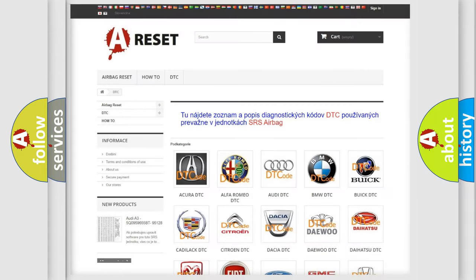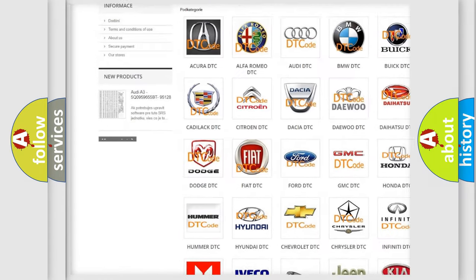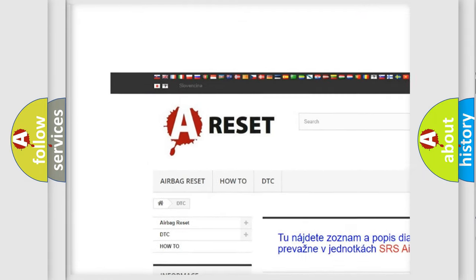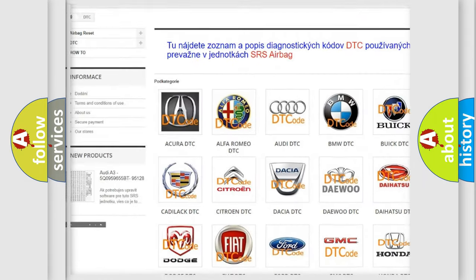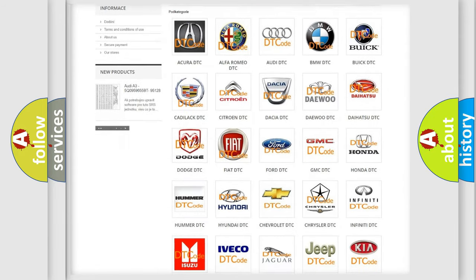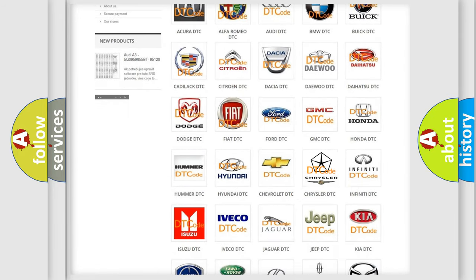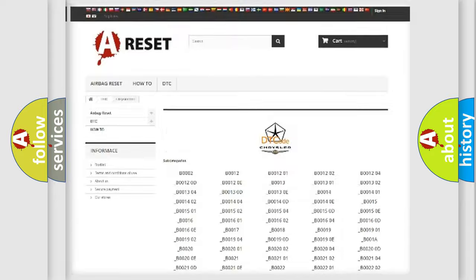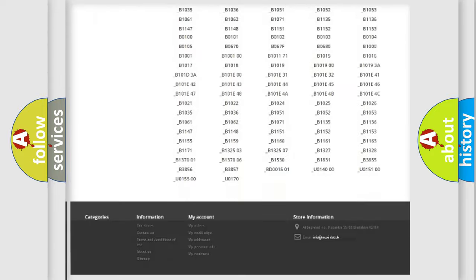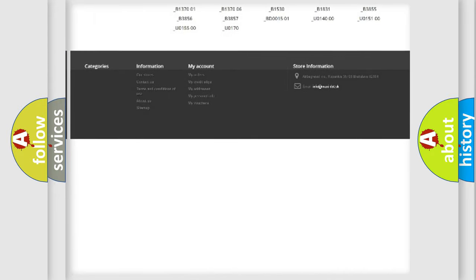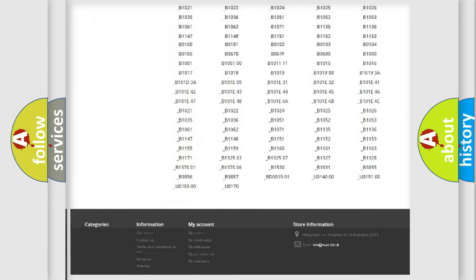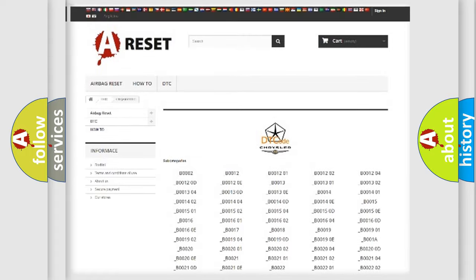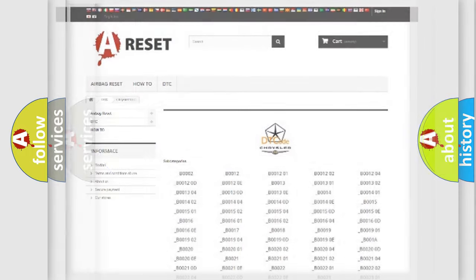Our website airbagreset.sk produces useful videos for you. You do not have to go through the OBD2 protocol anymore to know how to troubleshoot any car breakdown. You will find all the diagnostic codes that can be diagnosed in Chrysler vehicles, also many other useful things.